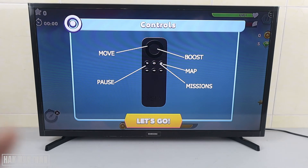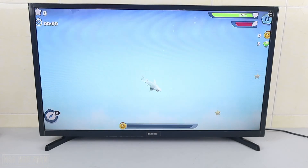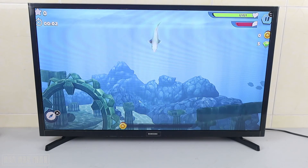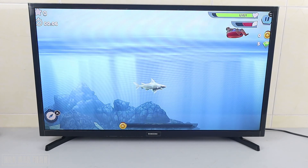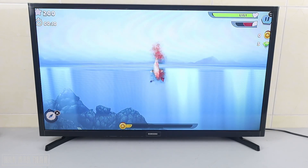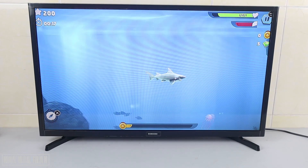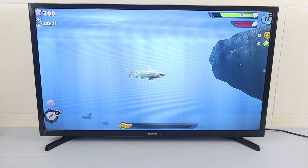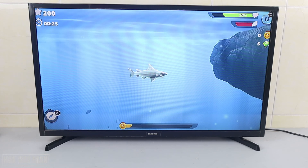Here are some suggestions for the game: controlling, boot map, mission post. Let's go and play one game. Okay, now we'll go back to the home page.